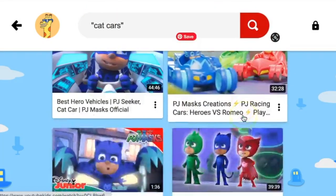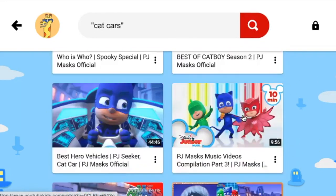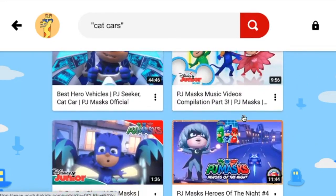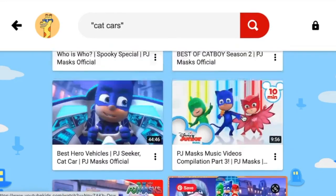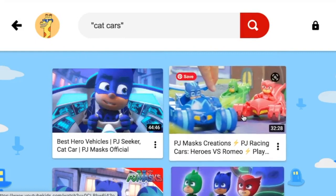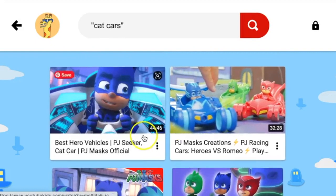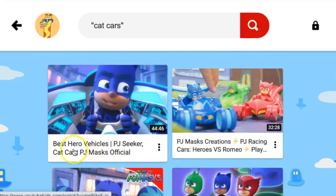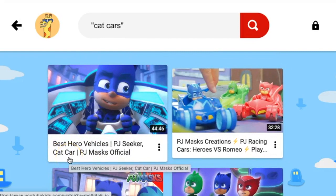Some PJ Masks, some more PJ Masks — well, that is a lot of PJ Masks. In the title it has "cat car." I've watched a lot of PJ Masks recently, so I don't think I want to watch a PJ Masks video today. So let's look at the last way to refine our search.